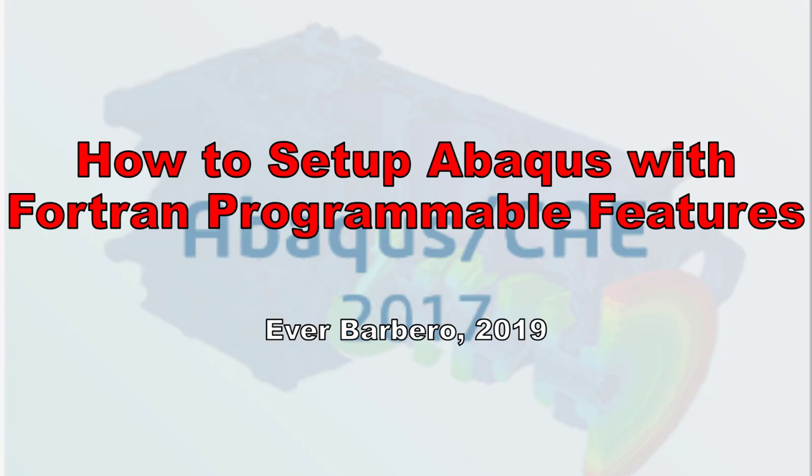User subroutines are used to extend the capabilities of Abacus. I may do another video to show you how to write a user subroutine and how to use it to solve a problem that Abacus itself is not capable of solving. For now let's assume you got either the Fortran code or a compiled object file for a UMAT, VUMAT, or UGEN subroutine, and you want to link it to the main Abacus program.